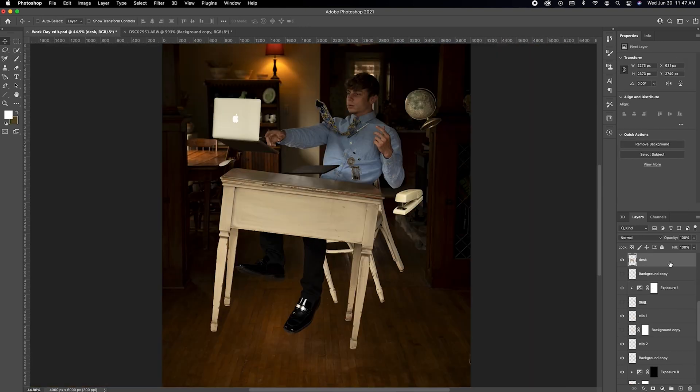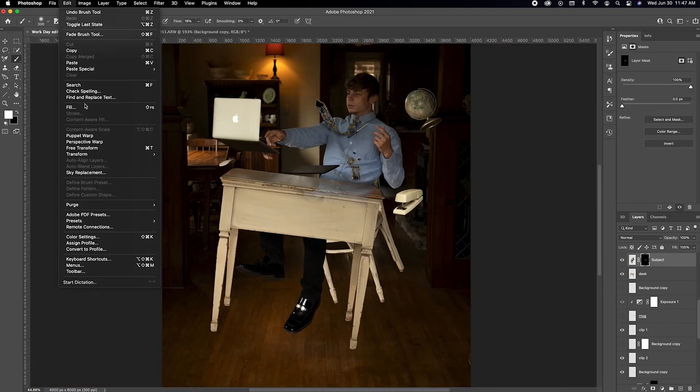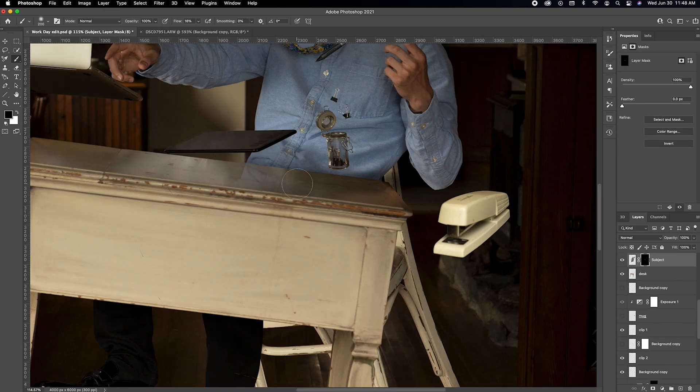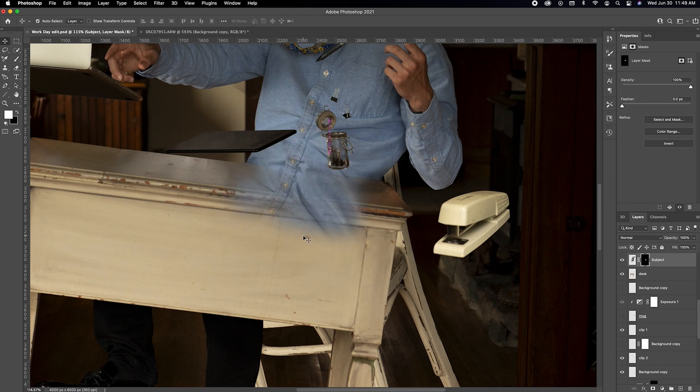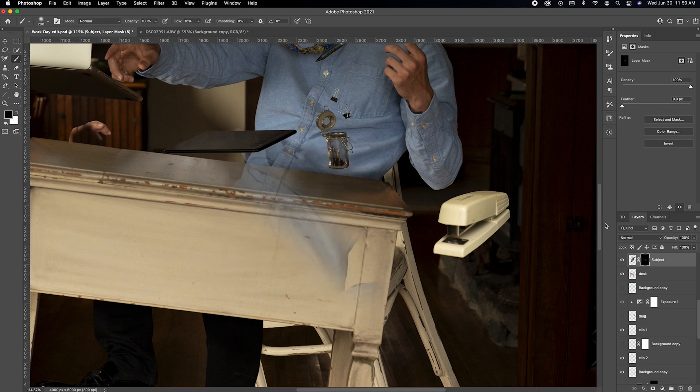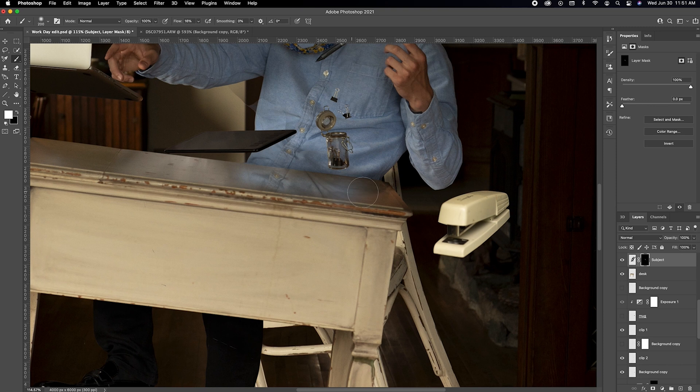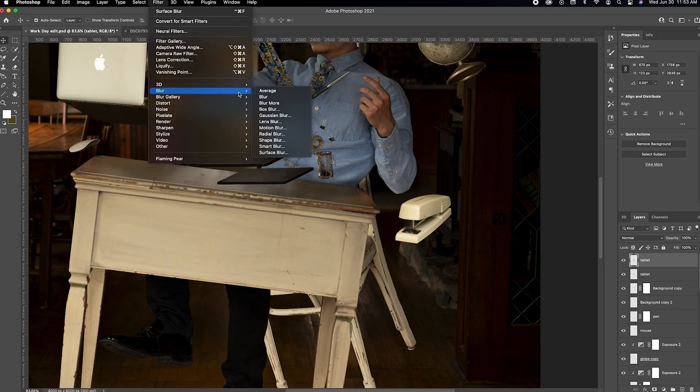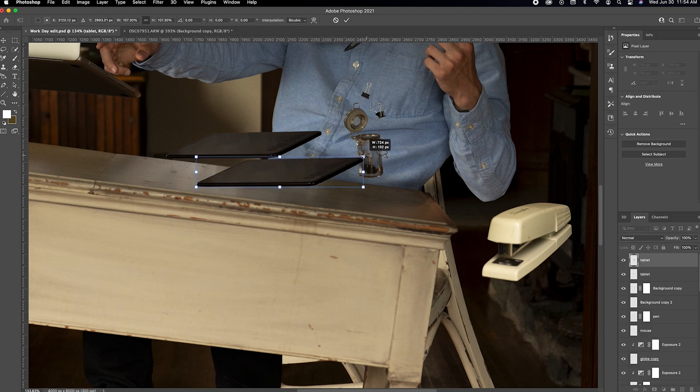Then I duplicated the subject layer, rotated it, and then created a layer mask for it. Inverted the layer mask and then used a soft brush to paint in a reflection off the surface of the table. And I did the same thing for all the objects that were floating above the desk.